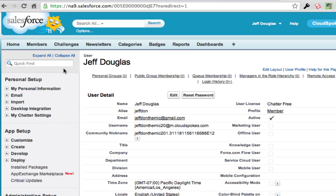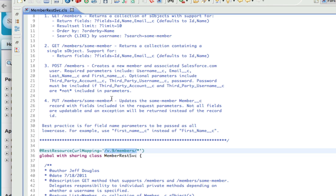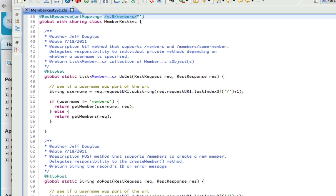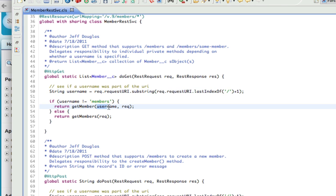So let's go look at the code for this real quick. Here's the doGet method — it looks at everything passed slash members. If it finds anything past there, it assumes that's going to be the username. It basically says if the username is not 'members' (which is the URL mapping), it's going to assume we want to get a certain member and hand off to getMember passing the username. If there is no username — if it's just slash members — it's going to call the getMembers method and return all the members.